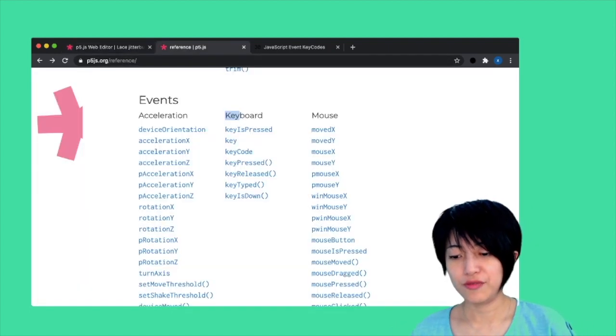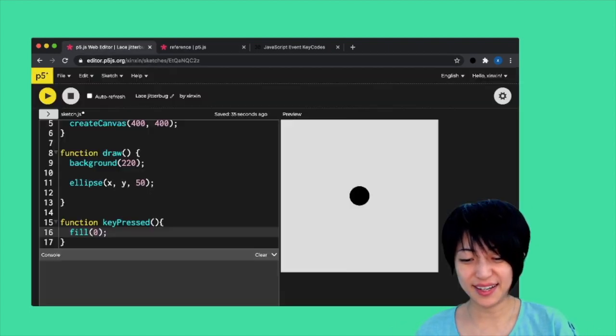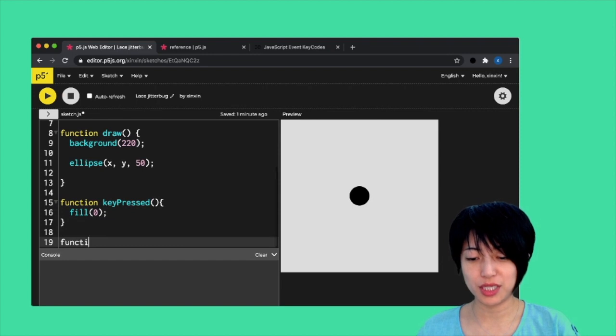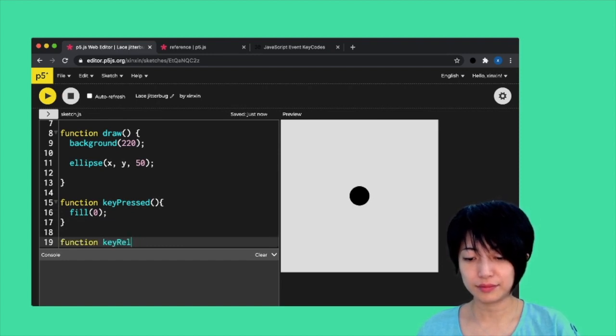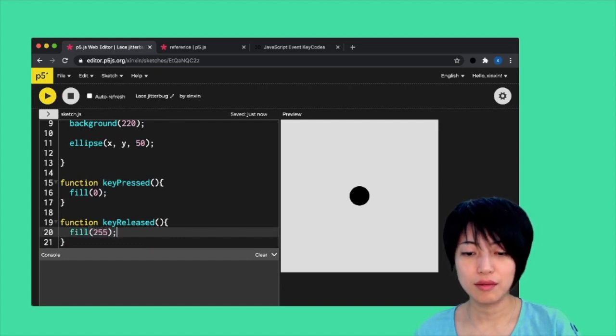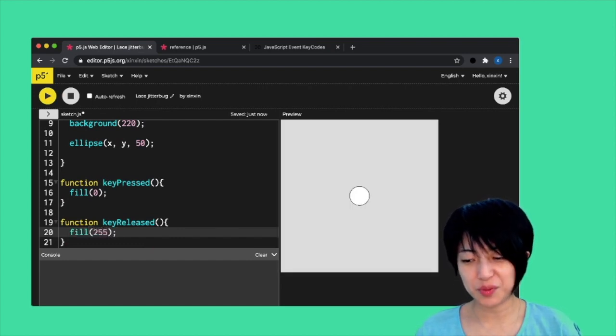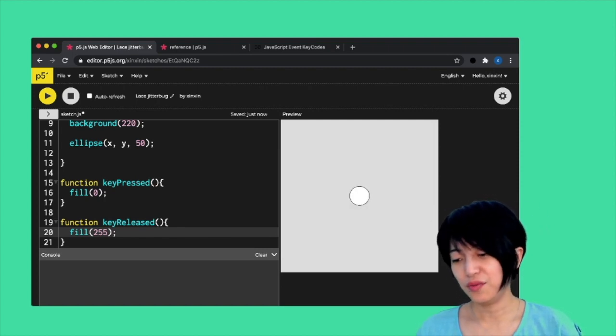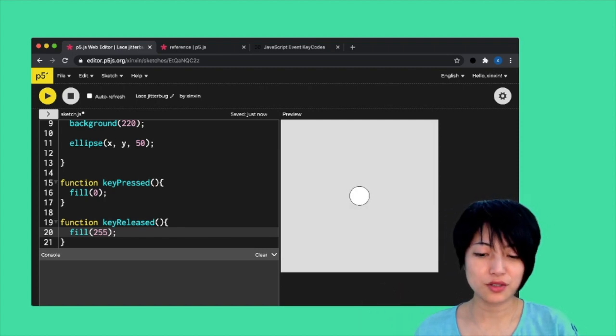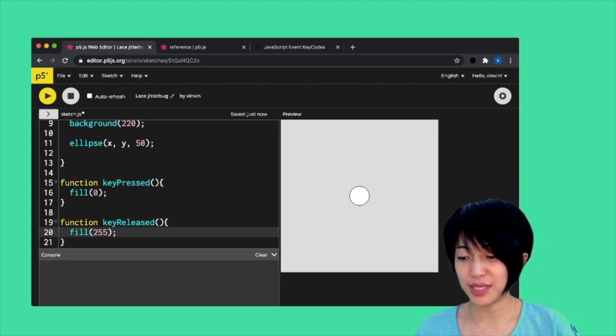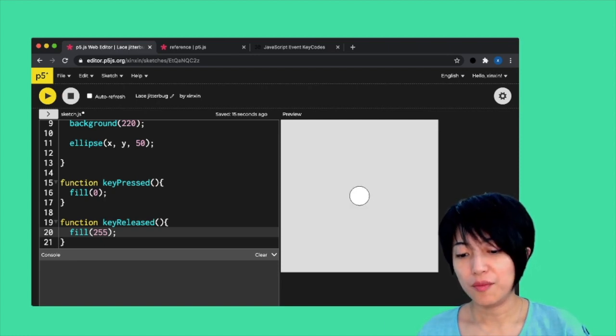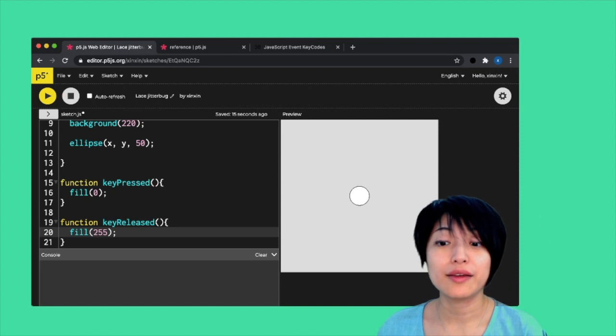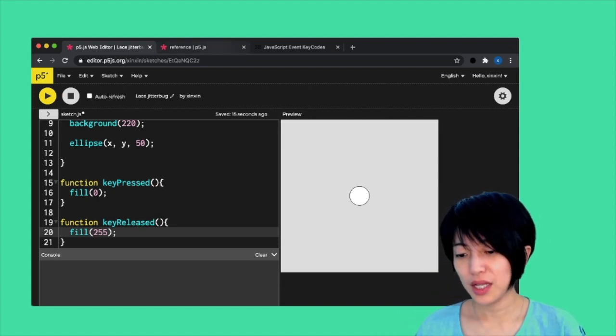If you use keyReleased, exact same idea. Function keyReleased, fill 255. Now any key I press on the keyboard is going to make the circle black when I'm pressing it and turn it white when I release it.